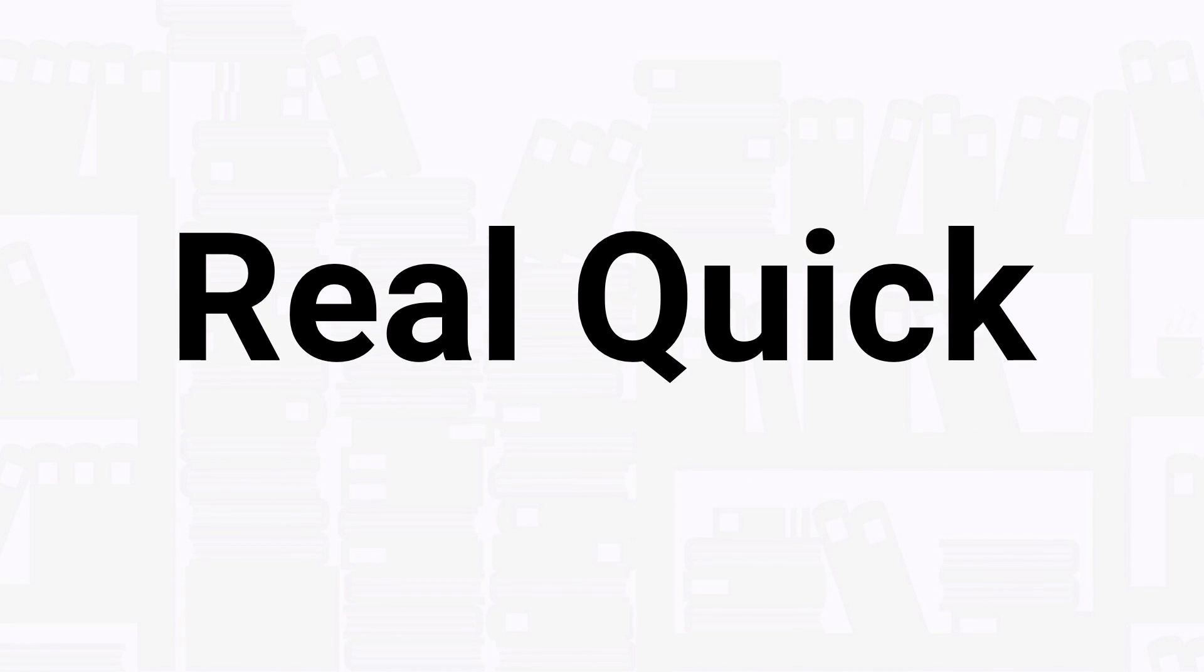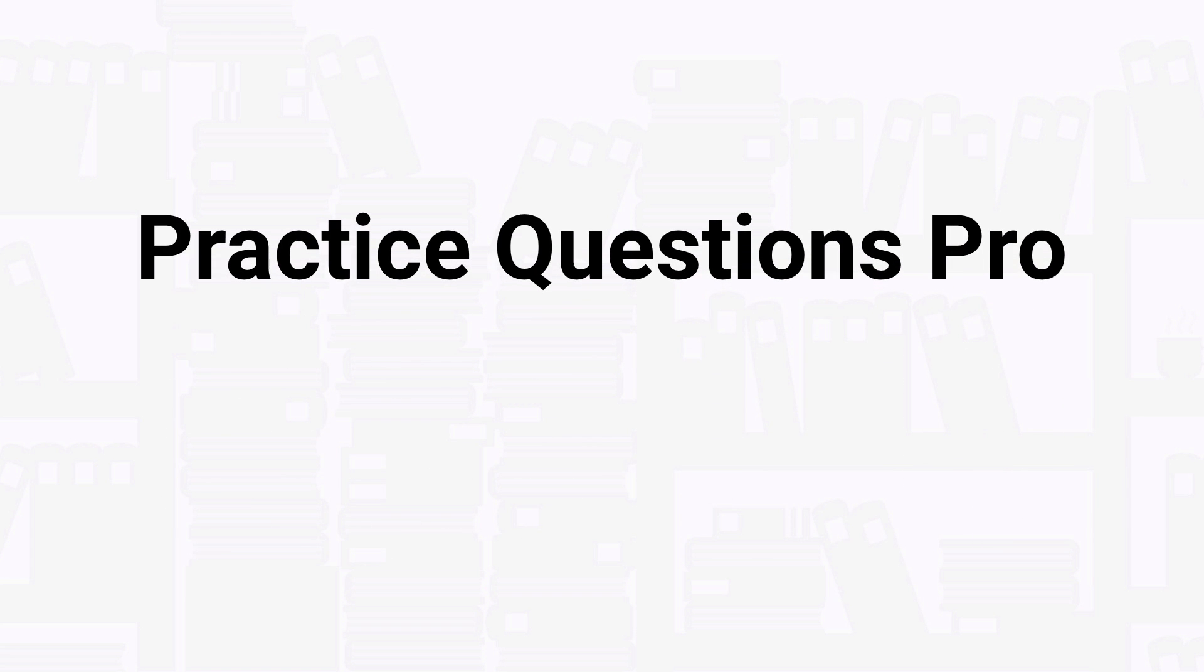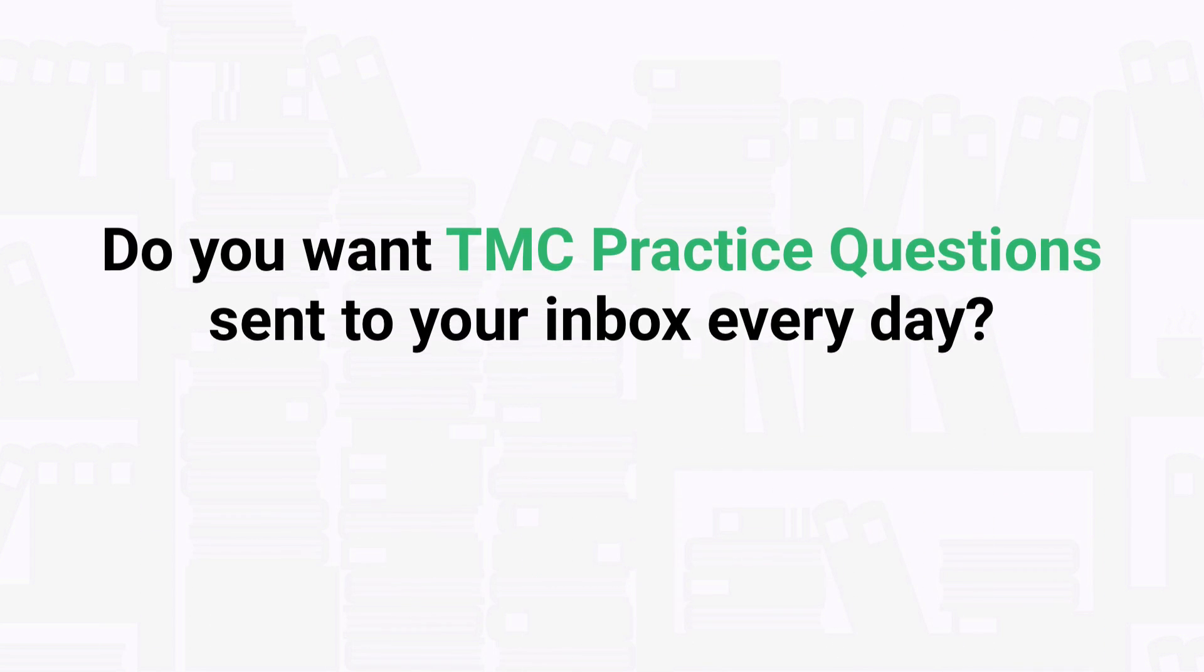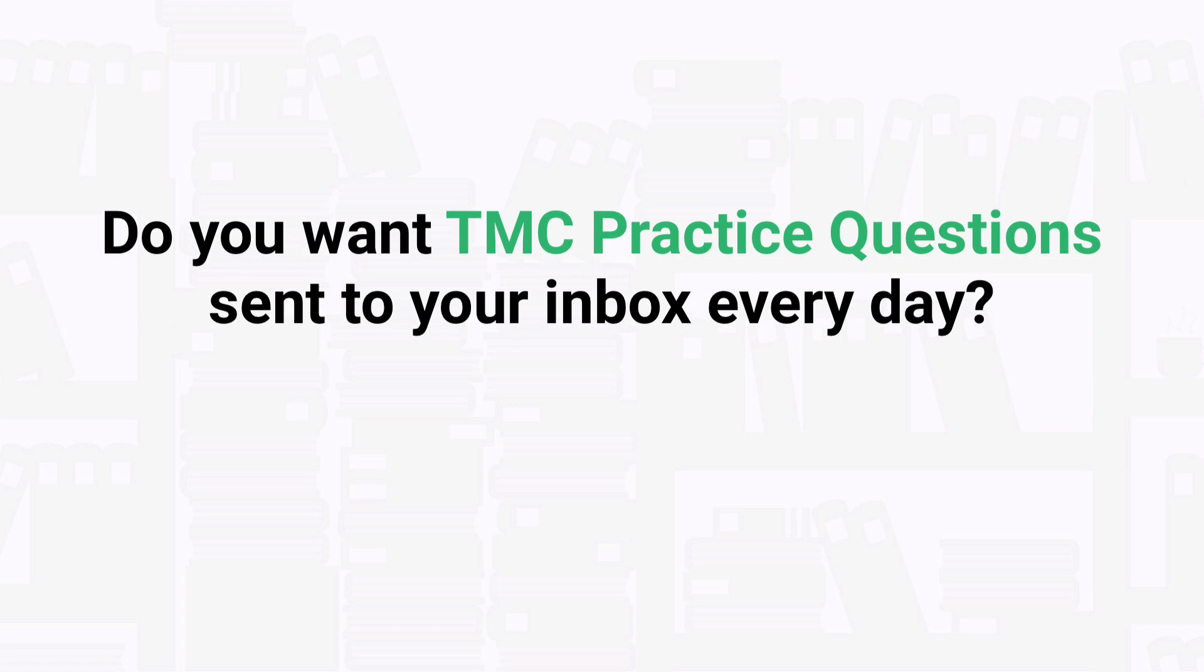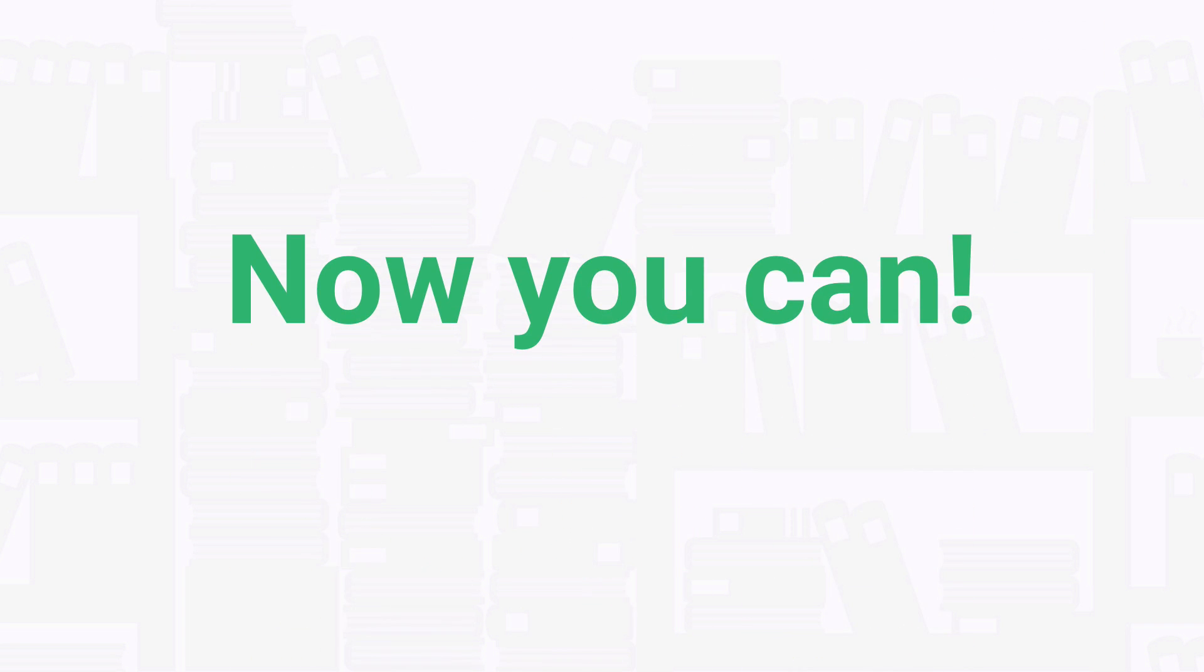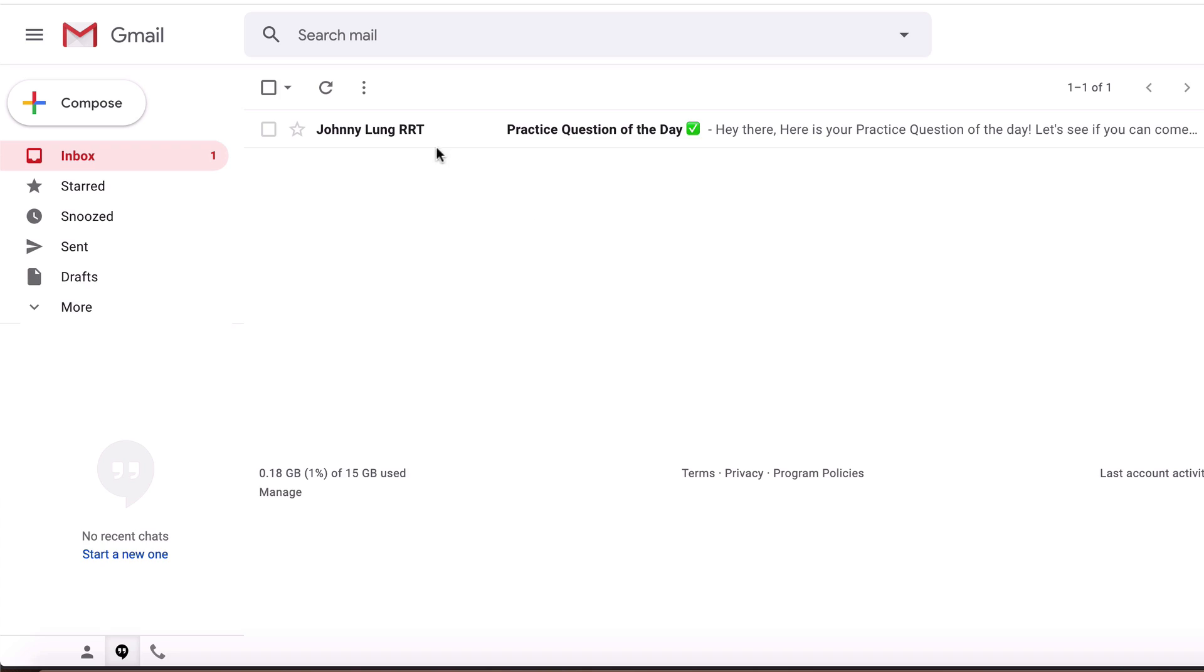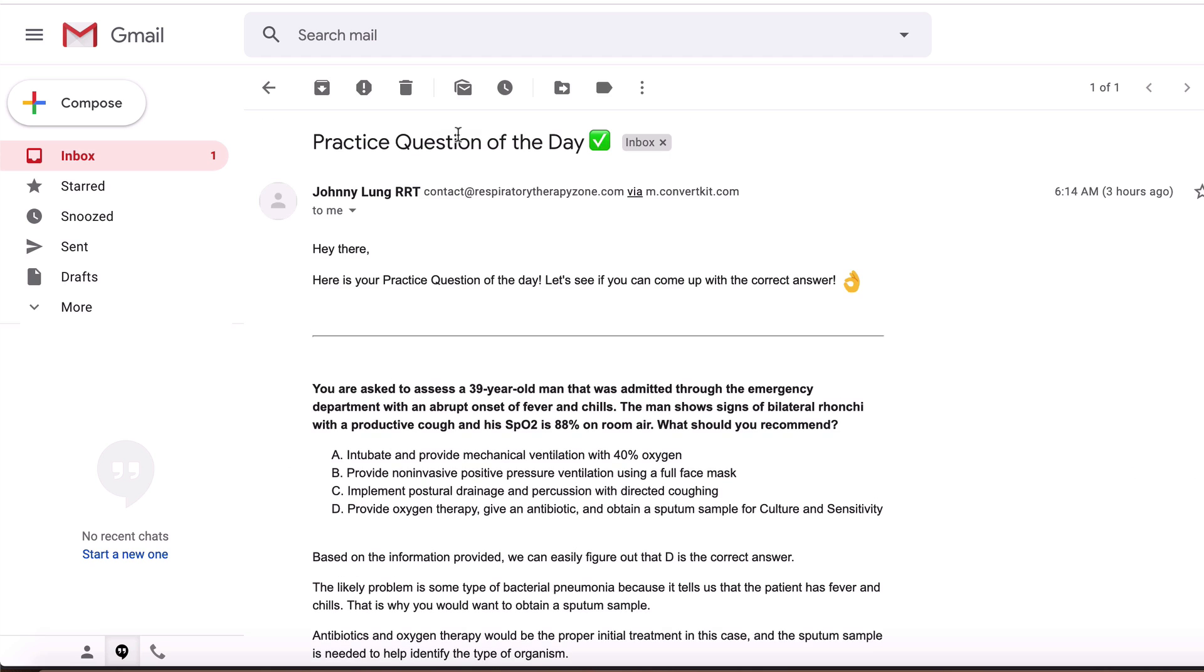Before we get into the question, I just want to take a quick second to tell you about our practice questions pro membership. How would you like to get new TMC practice questions like the ones in our videos sent to your inbox every single day? Well, the good news is now you can. Going through a new practice question every day may sound like a small thing,